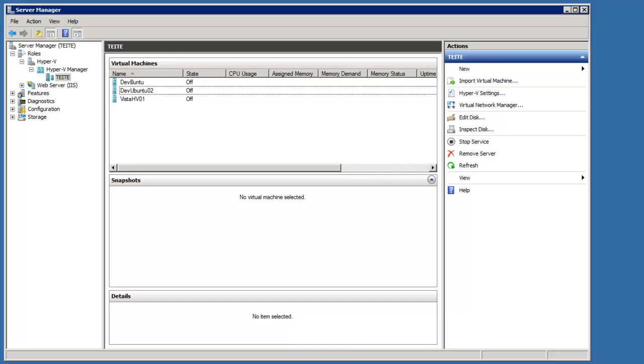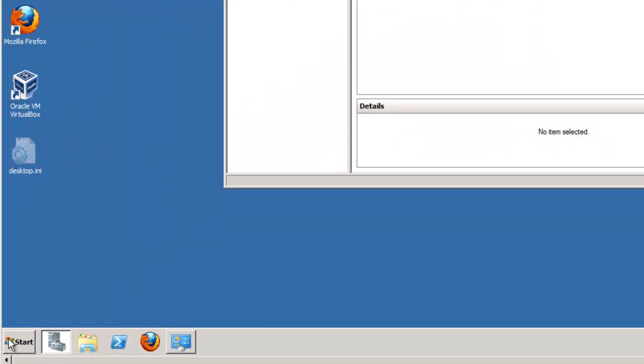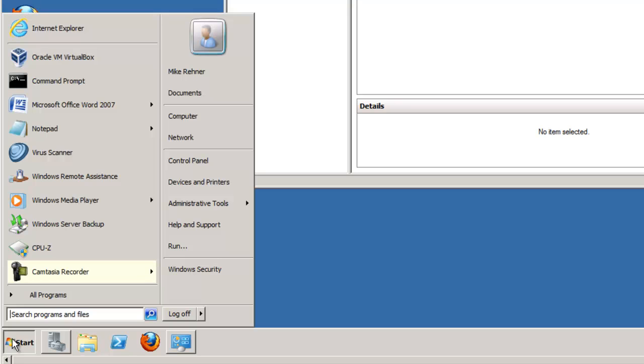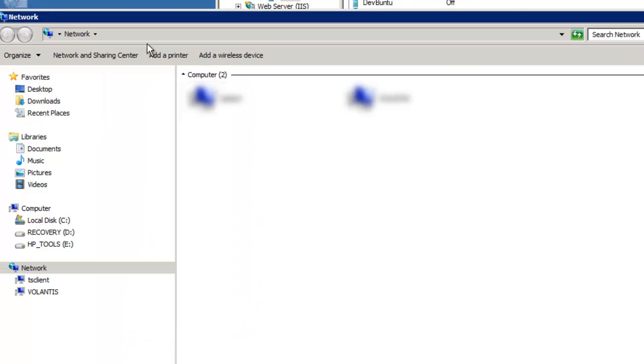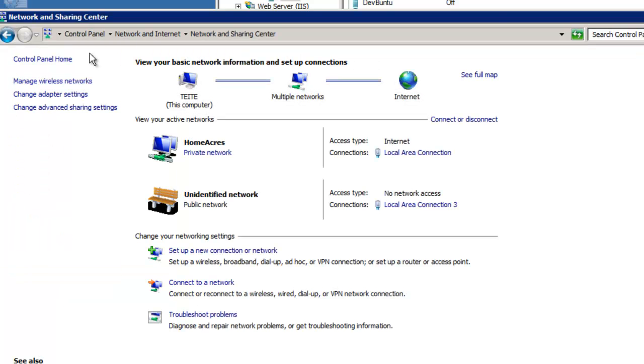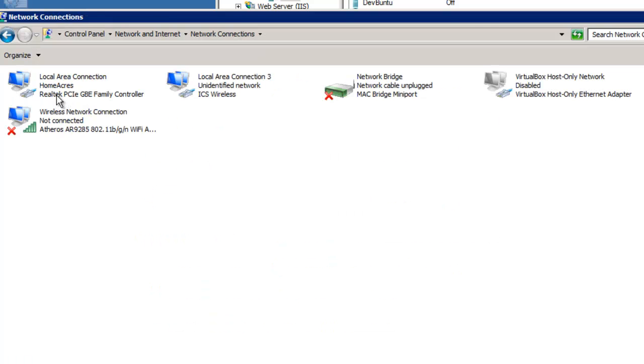The first step in installing Ubuntu Desktop in Hyper-V is to have or create an external network for the desktop to connect to. In order to do this, it is necessary to determine what physical network interface cards or NICs are on the host computer. To do this, go to Start, Network, Network and Sharing Center, and Change Adapter Settings.